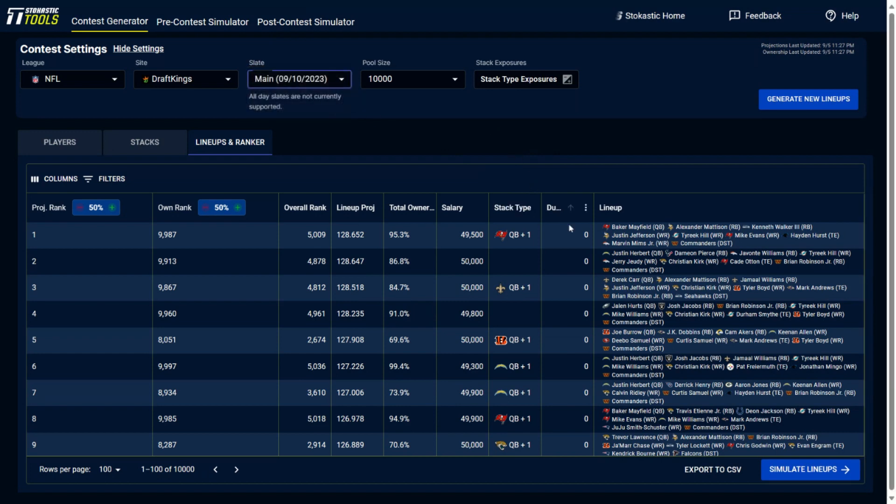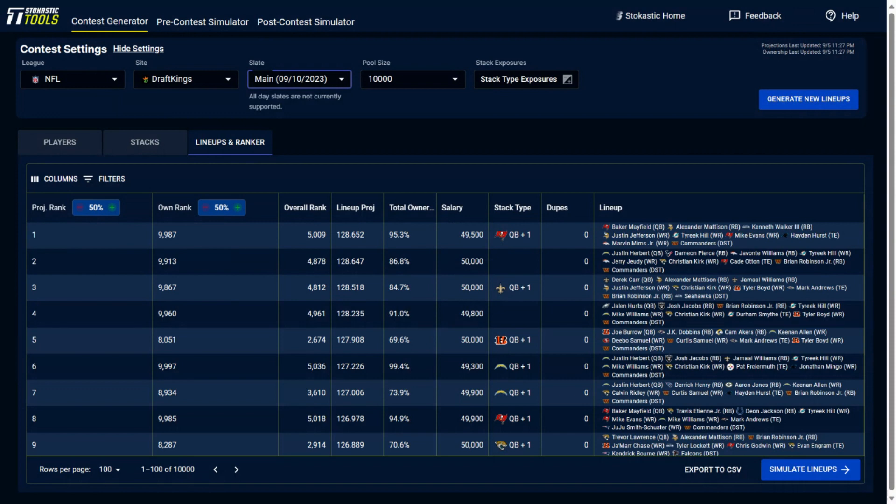That's where dupes are really important because this will be able to help you identify which lineups in large field tournaments are expected to be duped by the field. And then you could try to avoid playing any sort of lineups that might be duped, like 30, 40 times or something like that for single game contests.